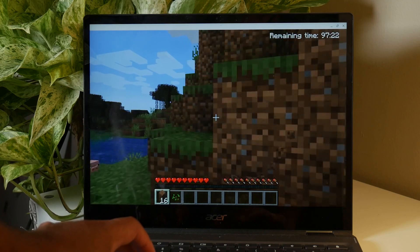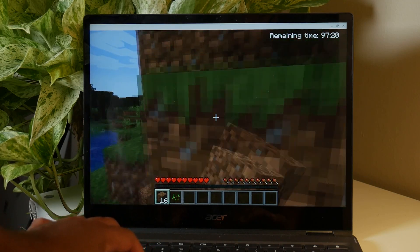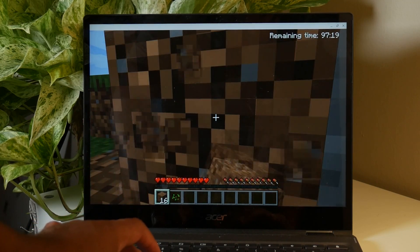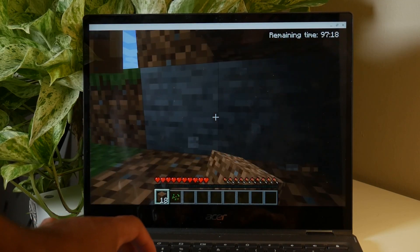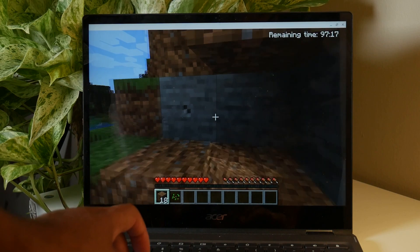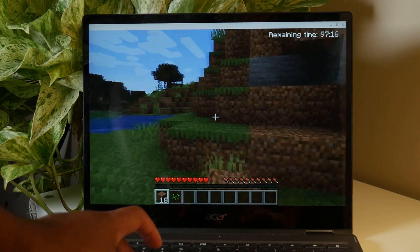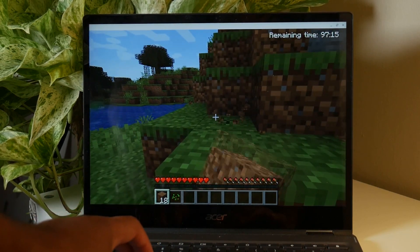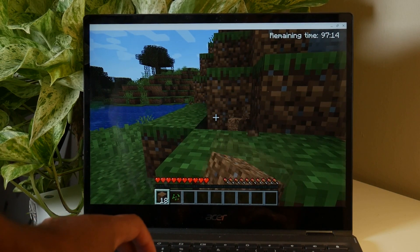And also the control mappings are a little bit off compared with the Android version. So you're going to have to remap the controls or get a controller.